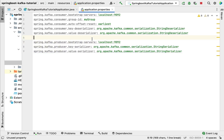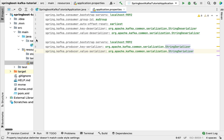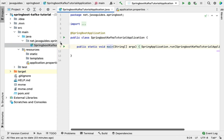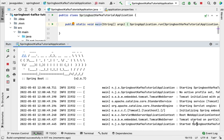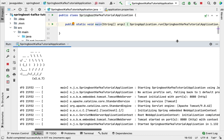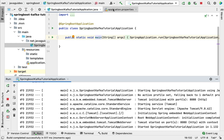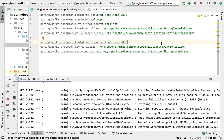That's pretty much it. This is how we configure Kafka producer and consumer in our Spring Boot application using Spring Boot-provided external properties — we don't have to write a lot of configuration code. Now let's run the Spring Boot application to verify whether this configuration works. The Spring Boot application is running on the embedded Tomcat server on port 8080, which means the Kafka producer and consumer configuration in application.properties is working as expected.